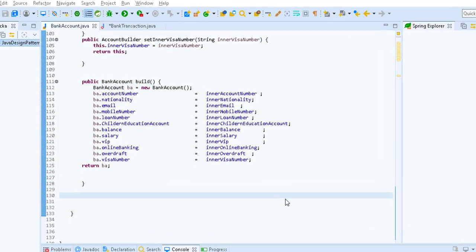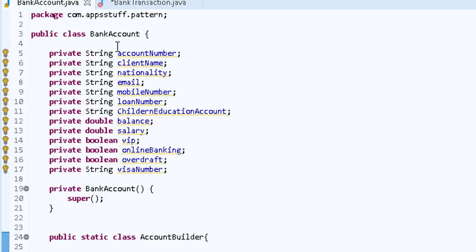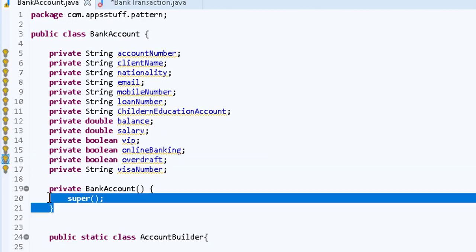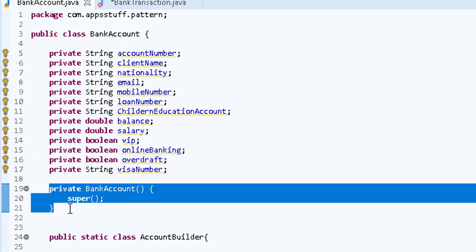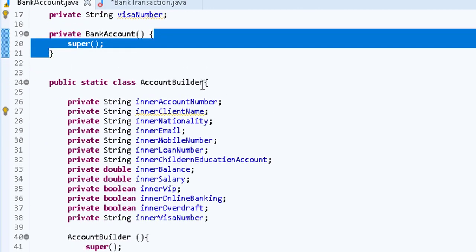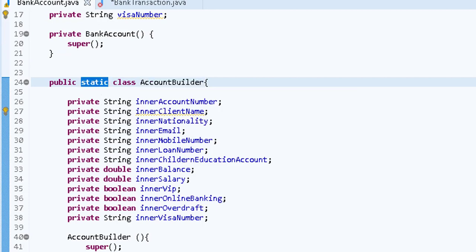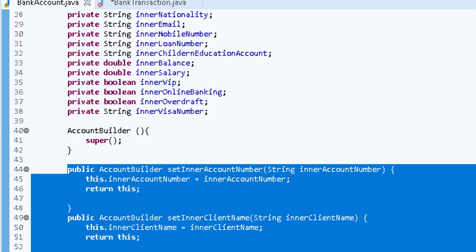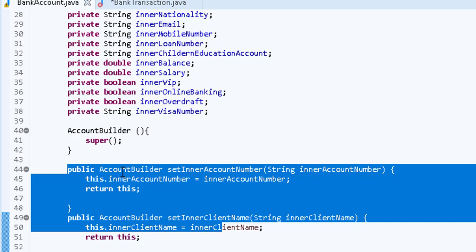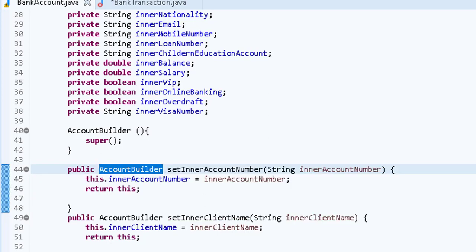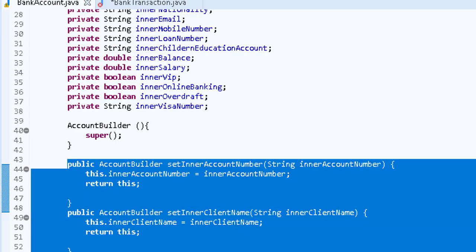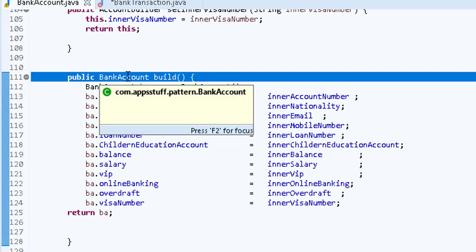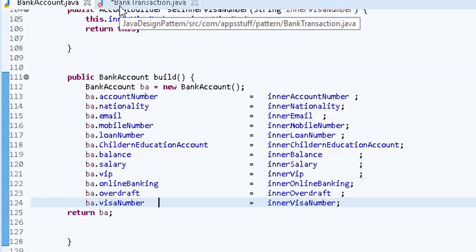Let's review what we did. First, we created a BankAccount with many attributes. We made the BankAccount constructor private. Then we created a static inner class with the same attributes. We created setter methods for the inner class that return the inner class reference to enable method chaining. Finally we created a build method that returns a BankAccount. Now let's try to use our Builder pattern.